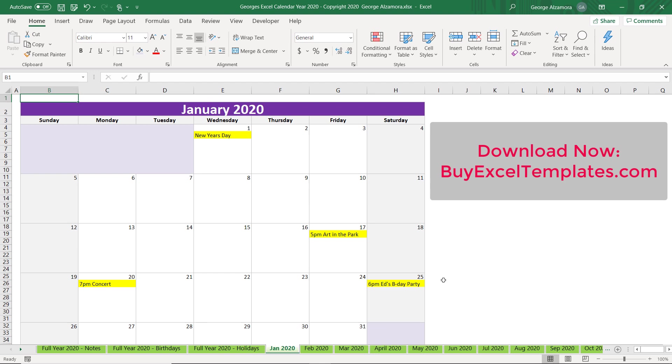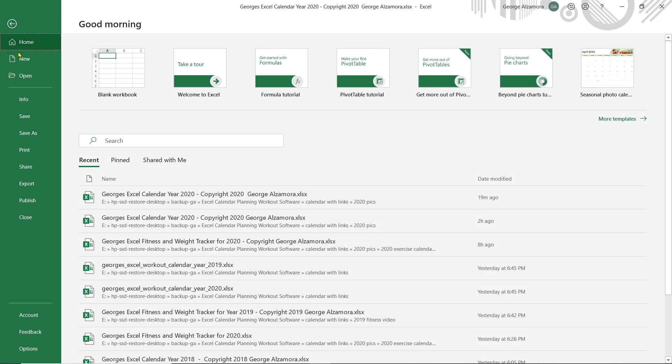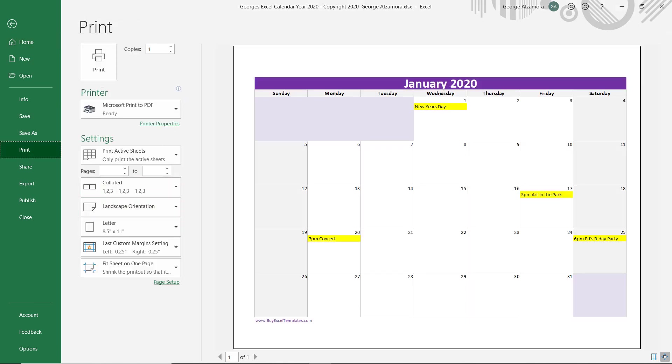You can save all your calendar information inside the Excel file, but you could also print it if you want a hard copy. So you just go here, print, and then you can have a printout and that's what it would look like there.